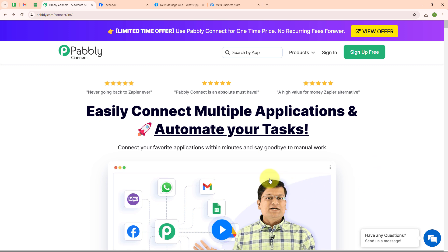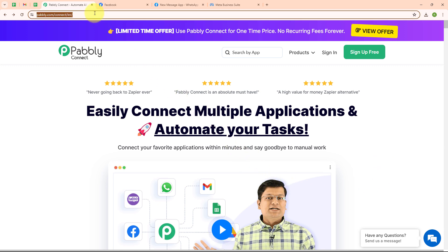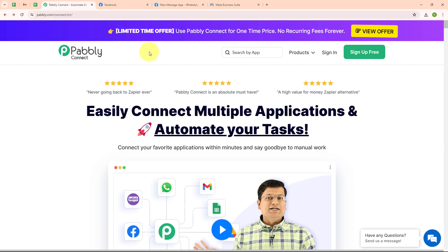This is the home page of Pably Connect. You can visit this page by browsing to the URL pably.com/connect. Here you can see two options: sign in and sign up free. If you are a new user, click on sign up free and get 300 tasks every month to explore the software. If you are an existing user, click on sign in. I am an existing user so I am clicking on sign in.